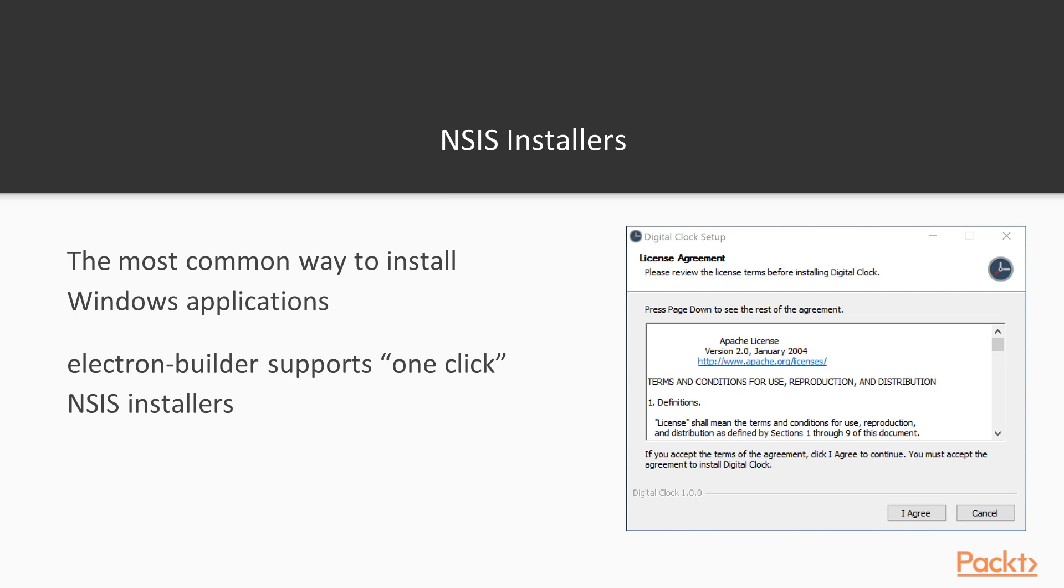The cool thing about Electron Builder is that it supports the concept of NCS one-click installers, which are basically a modern version of installation wizards where you click agree and everything gets set up without user intervention.